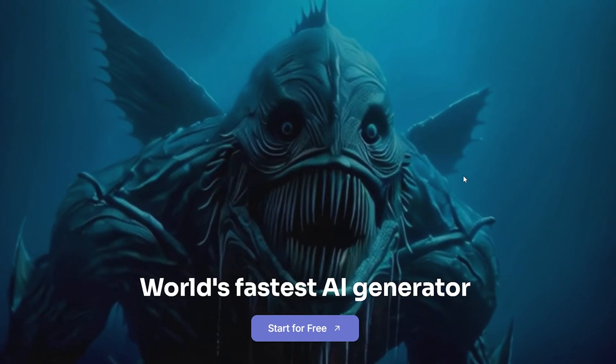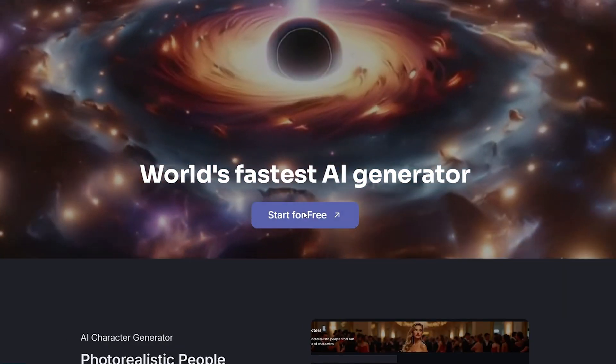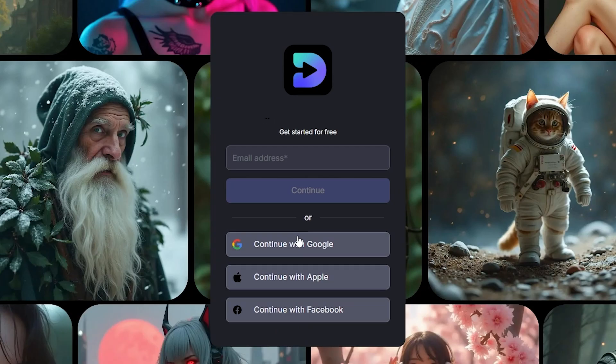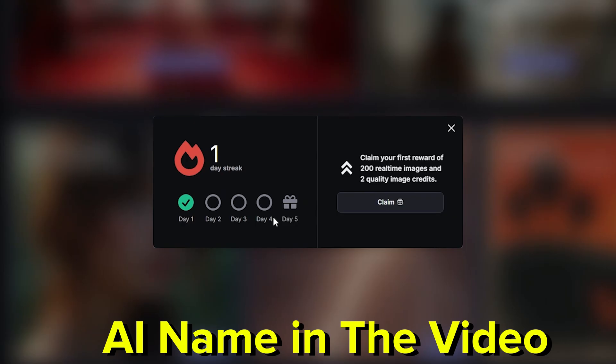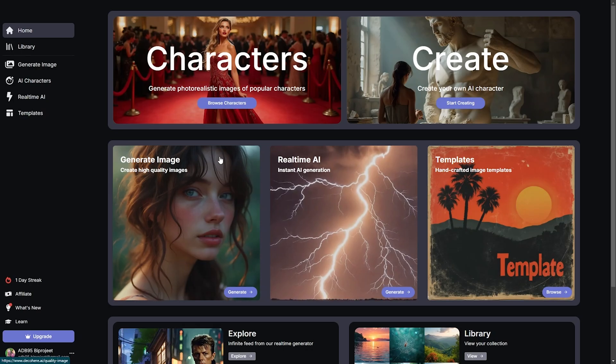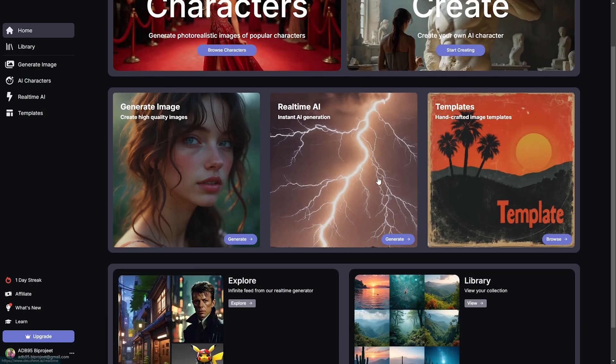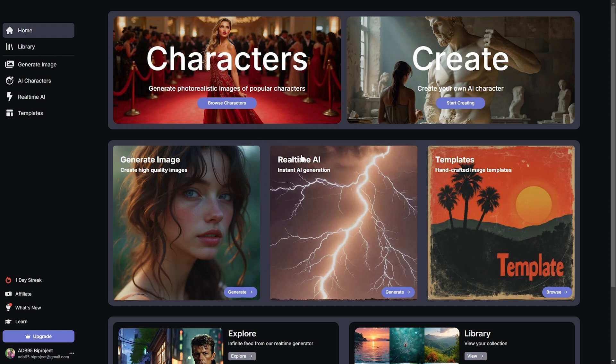This is our website. Here we'll first click on 'Start for Free'. You can log in with your account, and you don't need to log in to use it. On your first day, you'll get 200 credits. Click here, then cross this out.